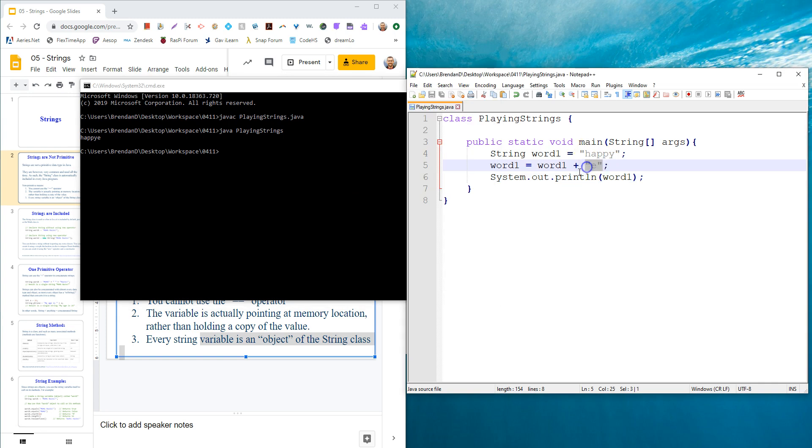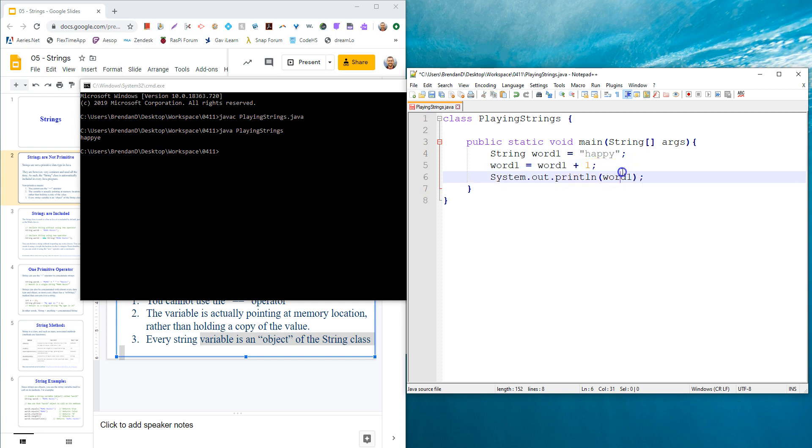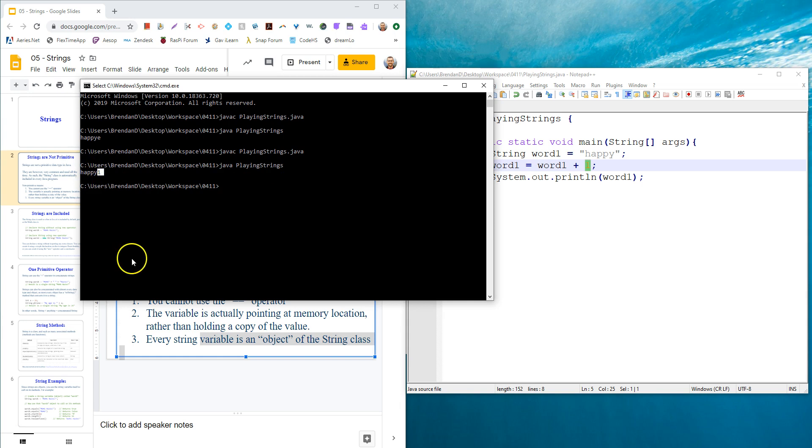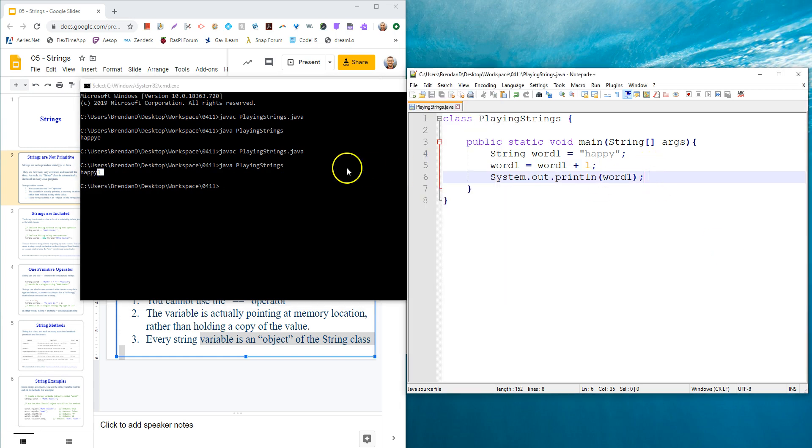The plus operator does work, it concatenates two strings. You could even add on other data types, like plus one, which is an integer. If you take a string and you add any other data type, it converts it into a string and then concatenates it. I'm going to save this, recompile, and then run java playing strings. See, it added the one at the end of happy there.